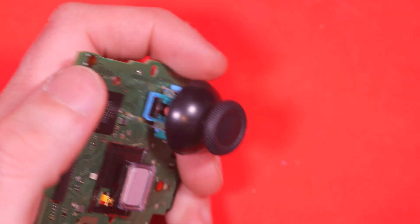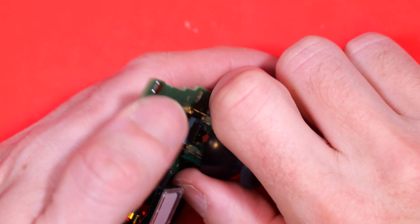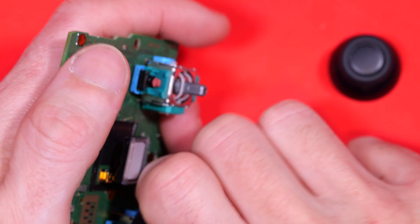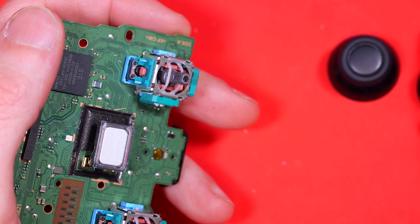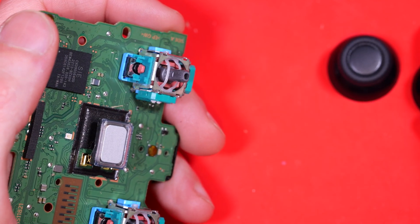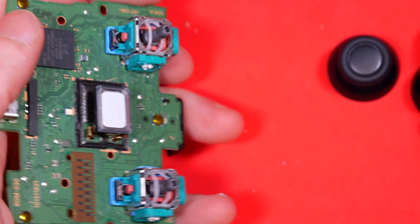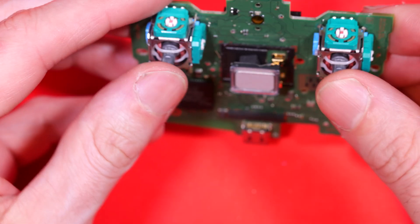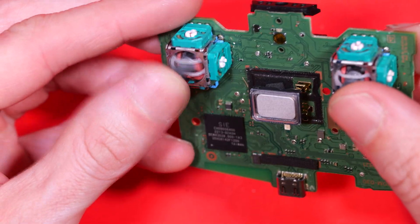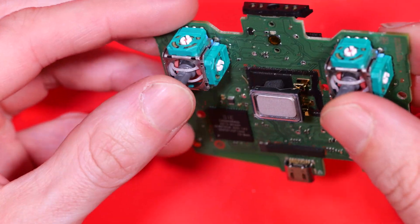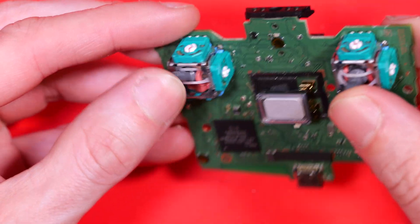We need to remove those thumbsticks so they just pull off, like that. Be careful of the thingy in the middle there, that's on a spring which we don't want to bend. And that's what our joystick modules look like which we're going to be replacing.